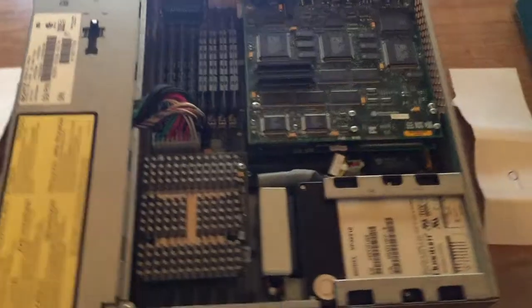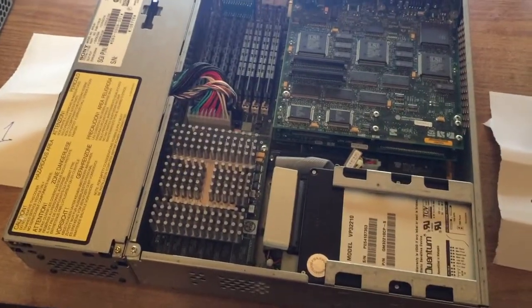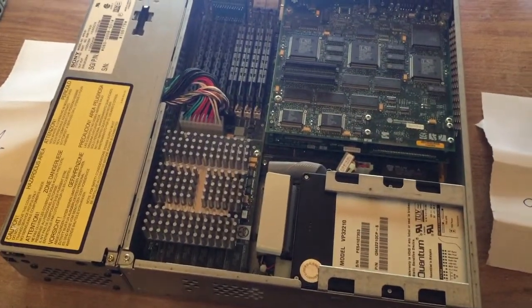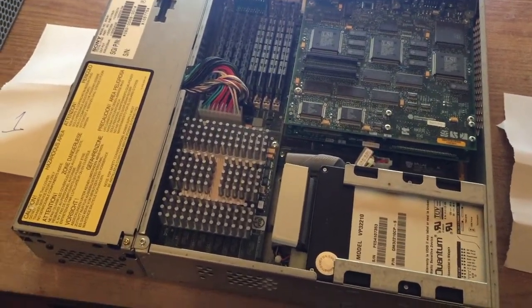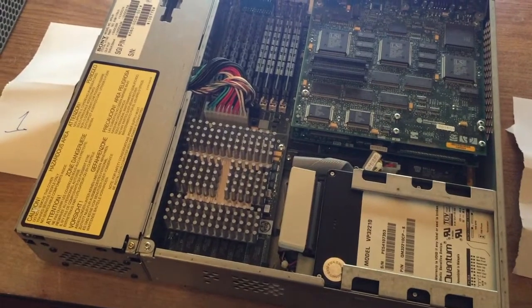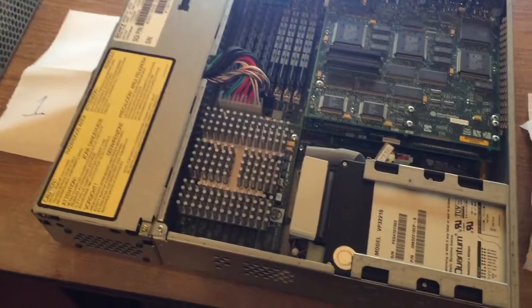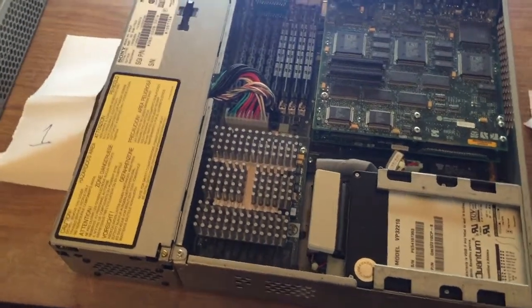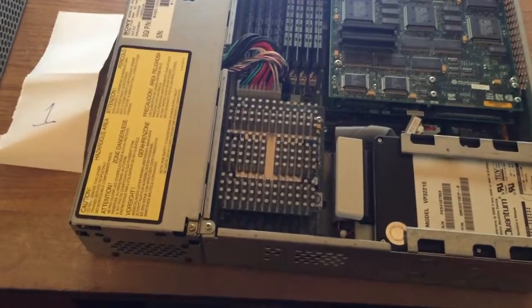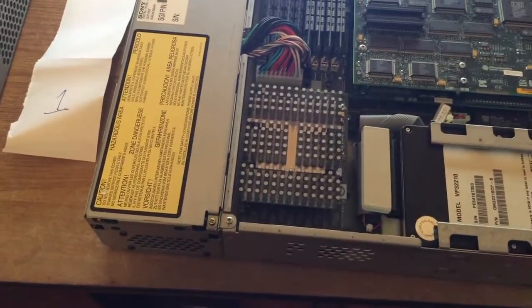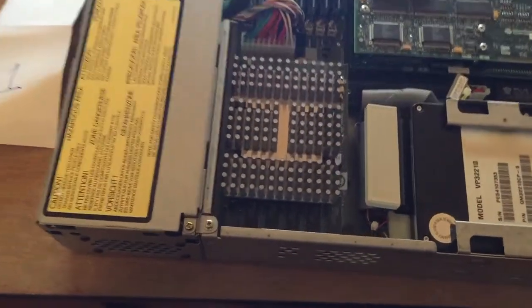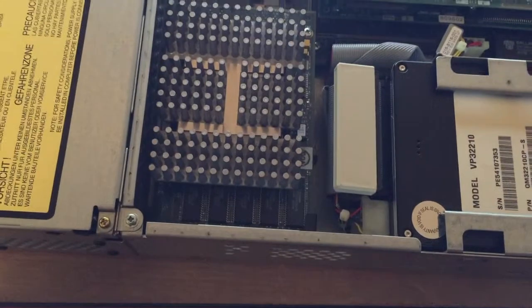The next one across is an R4400, which I believe the floating point performance is not as good, but the integer performance is better. So they are actually different. This one is a 200 megahertz model with a megacache, so it really is a very quick Indy.